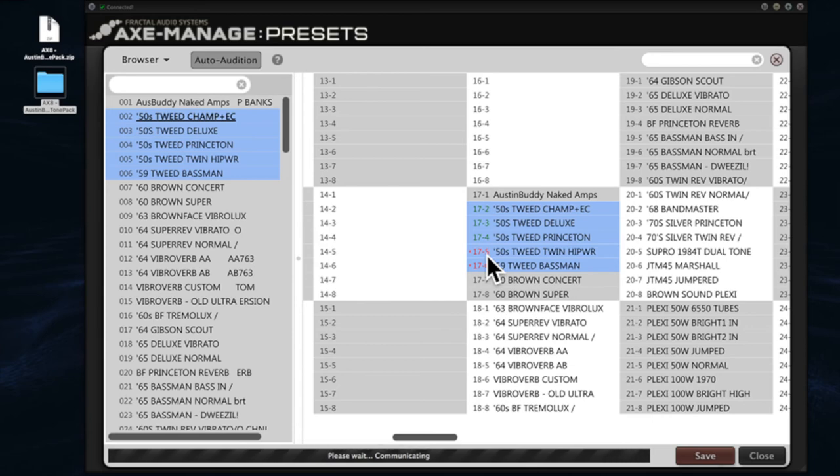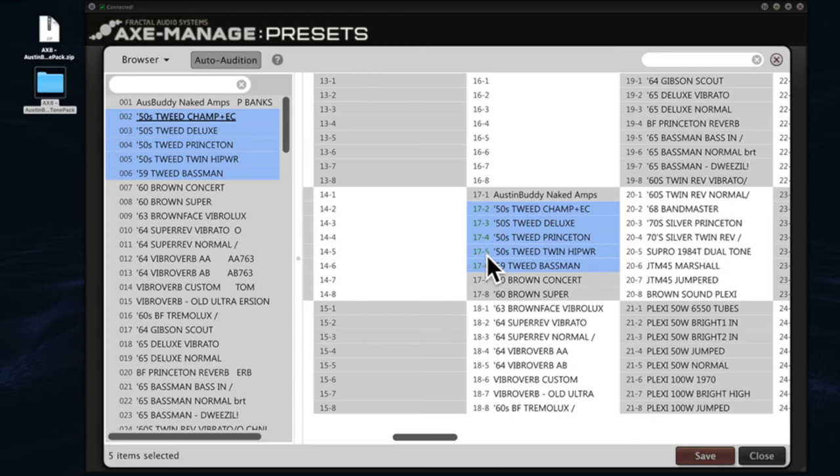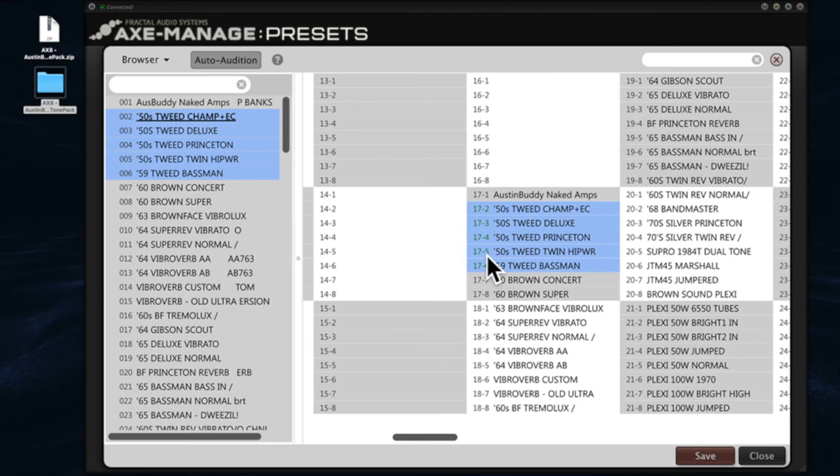By the way, Fractal wanted me to make sure to tell you guys only to use Fractal Bot or Axe Manage Presets to load these kinds of bank files and preset files. Do not use MIDI-OX or SysEx Librarian or other third-party MIDI librarians for this. It has to do with the way the system exclusive works. It won't necessarily work and you can mess things up, so this is the way to do it.